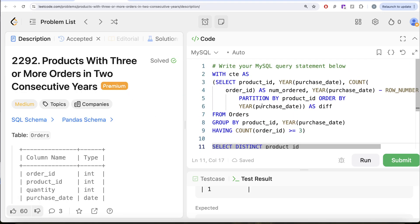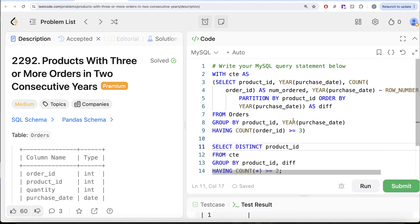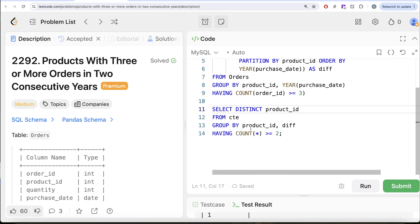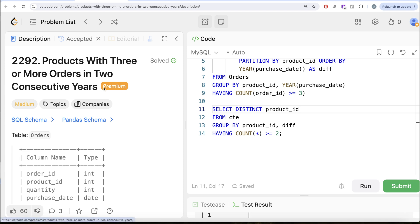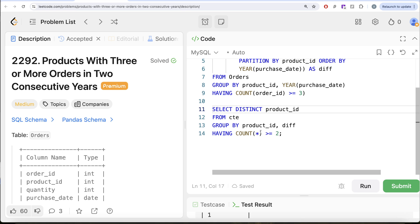To summarize: first we found for every product ID and year of purchase how many times it was ordered. Then we calculated the row number and subtracted the difference between year of purchase and rank to determine whether years were consecutive, ensuring orders were three or more. Finally, we kept only those where at least two consecutive qualifying years exist, and used DISTINCT to avoid duplicates. Let me know if there's a better or more efficient solution in the comments below, and I'll see you in the next video.